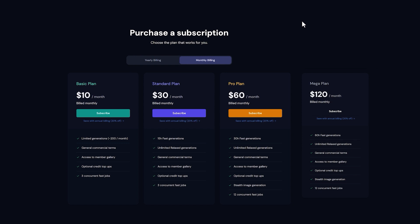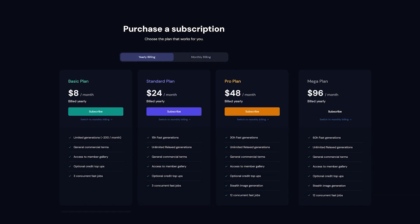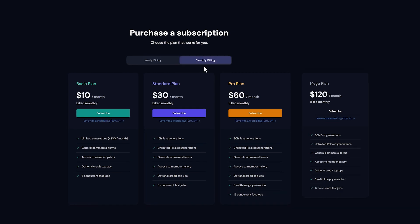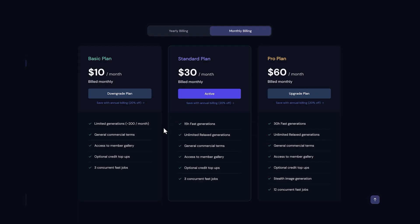To make art on Midjourney, you do need a subscription. There used to be a free model, but that is no longer available. So let's have a quick look at the plans. You have a basic, standard, pro, and mega plan. You can either do these monthly or pay yearly for a cheaper price. With the basic plan, you are limited to about 200 generations per month, but it could be a great way to get started. If you realize you're really enjoying it, you can move to the standard plan, which has unlimited relaxed generations. Fast generations are quicker, and I believe the standard plan is a really good sweet spot — if you run out of fast generations, you can always fall back on unlimited relaxed generations.